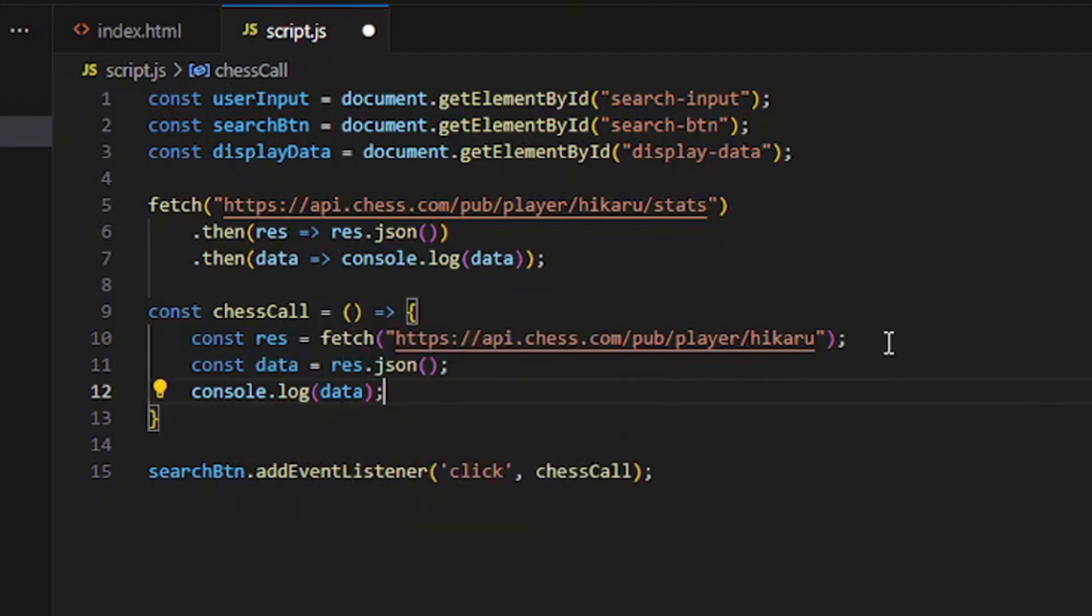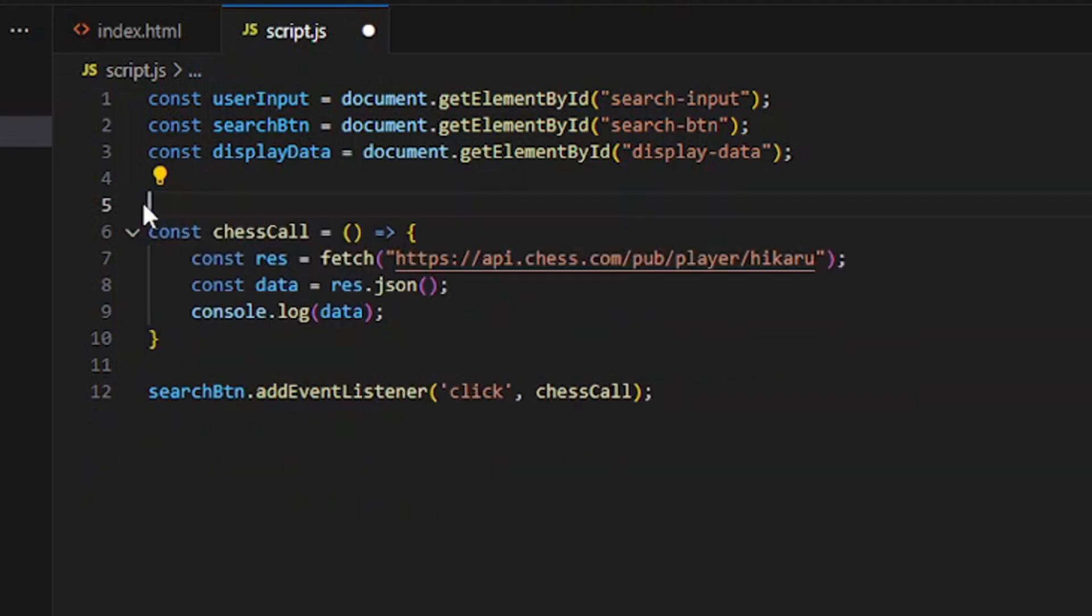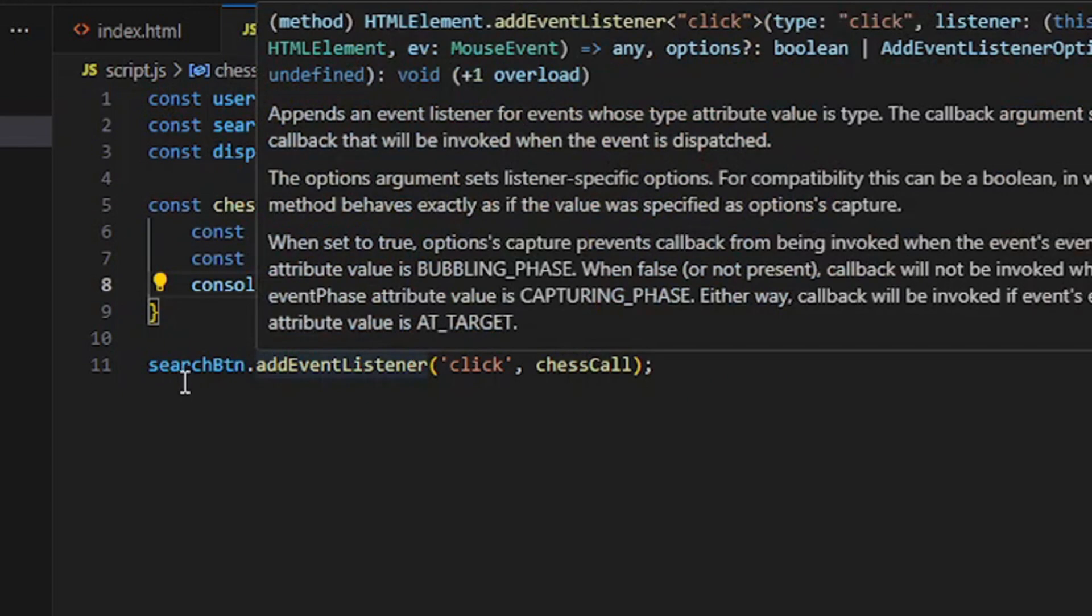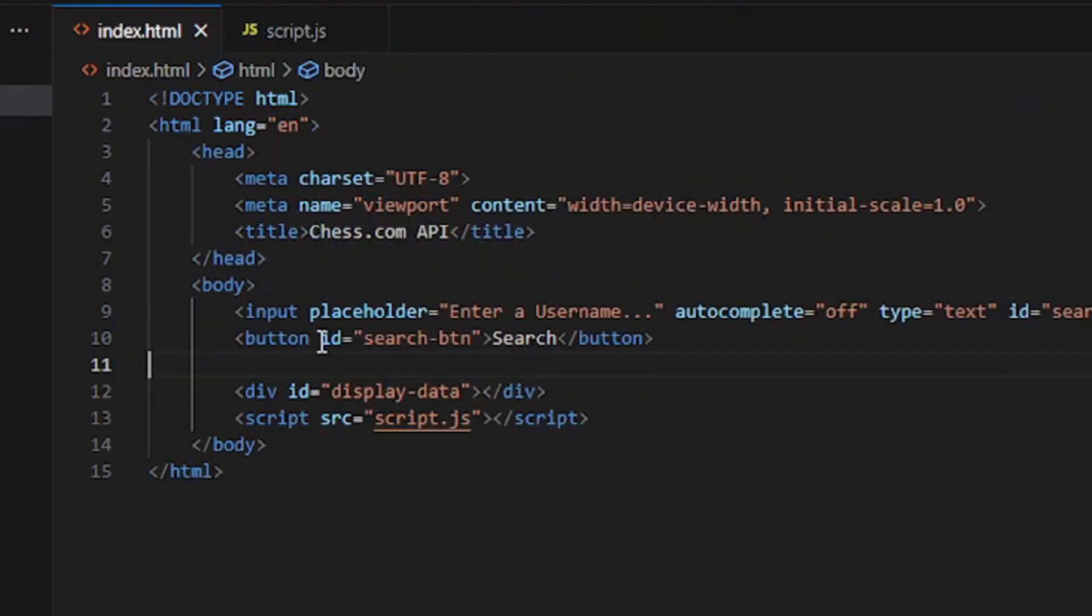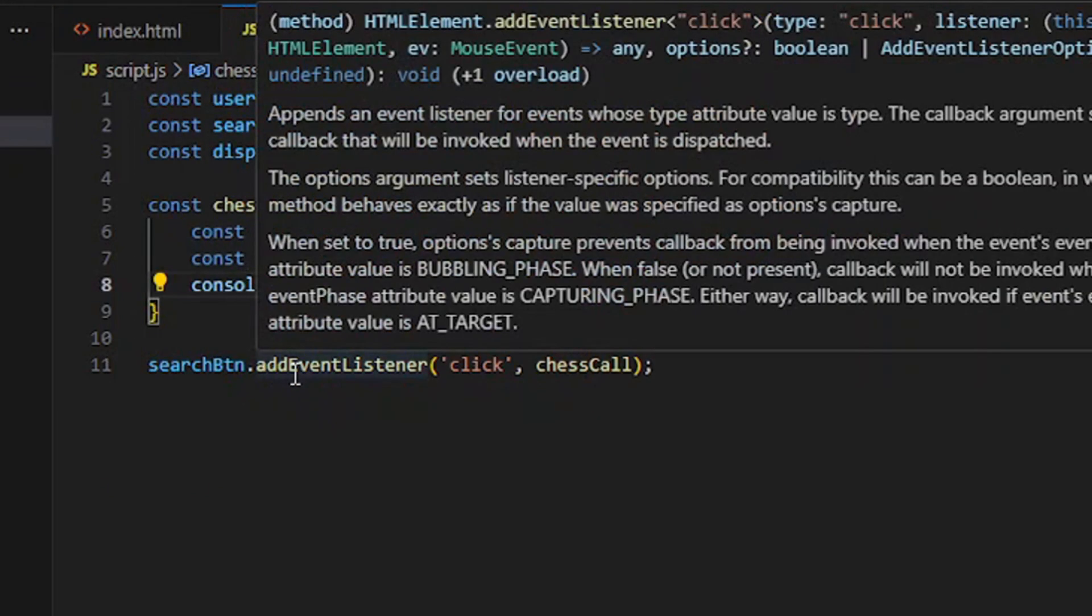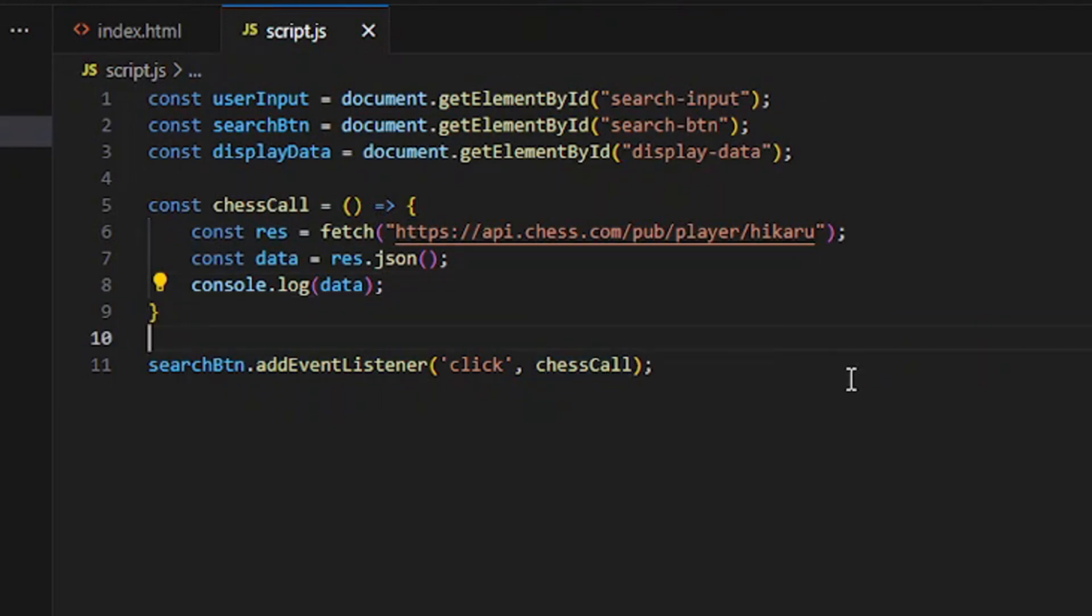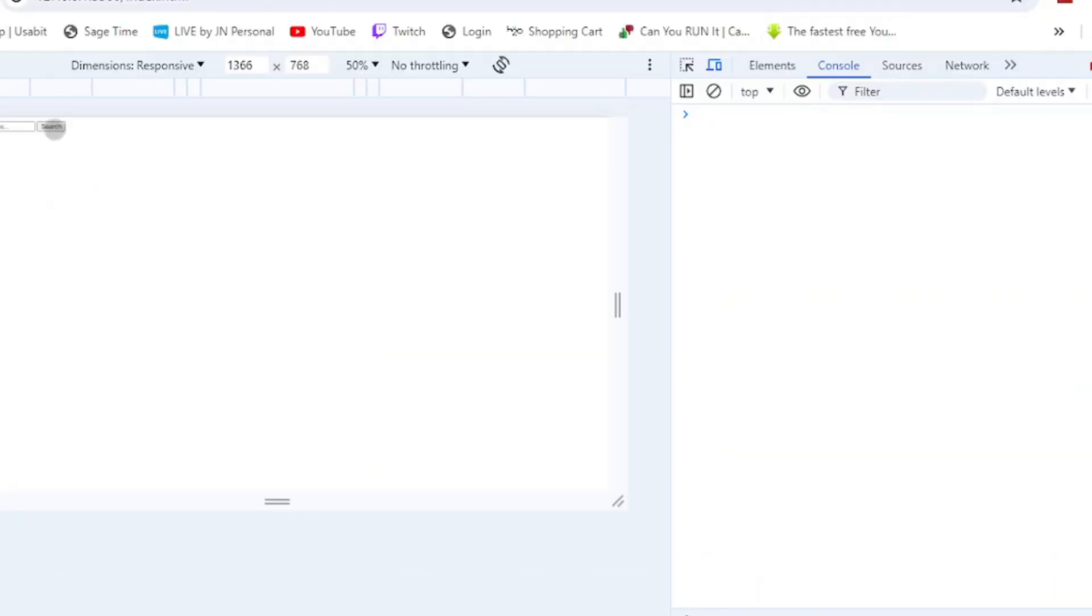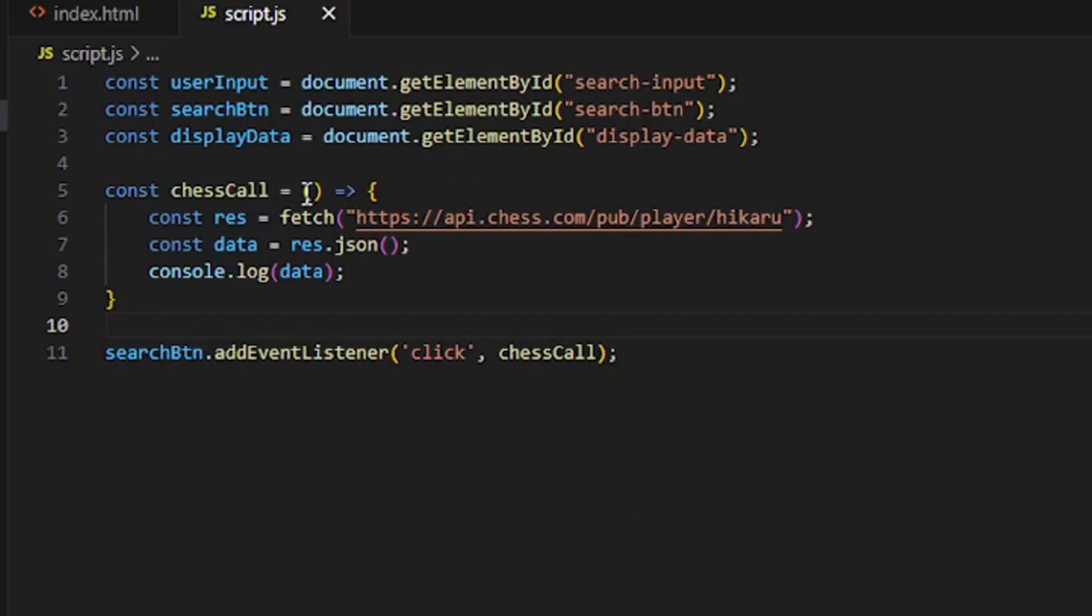You can remove that and just add an event listener to a button. You'll create the button right here, add an event listener with a click event, and then the name of the function. What we would do now is if you click inspect, in the console you can click search and it gives us... oh, I forgot this.